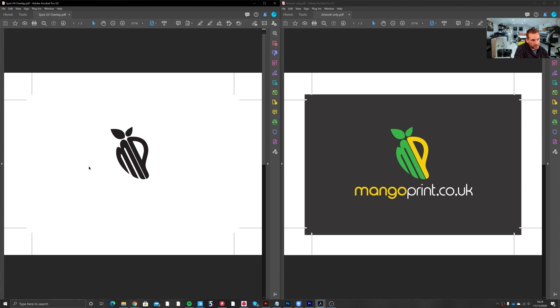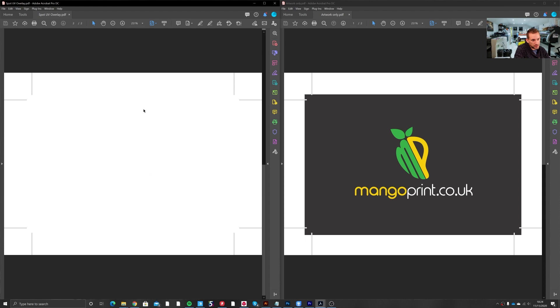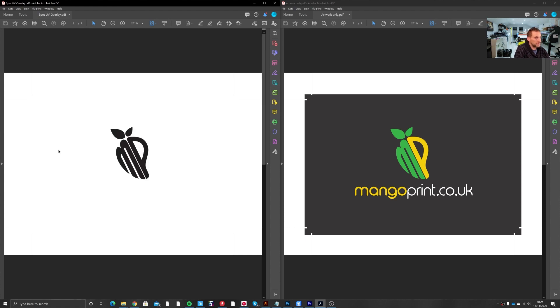So page one being the MP overlay, and page two, although it doesn't have a UV overlay, it's still good to include a blank page in there just so that when the print shop receives the file they know that page two won't have a UV, otherwise they may put the job on hold until you confirm.